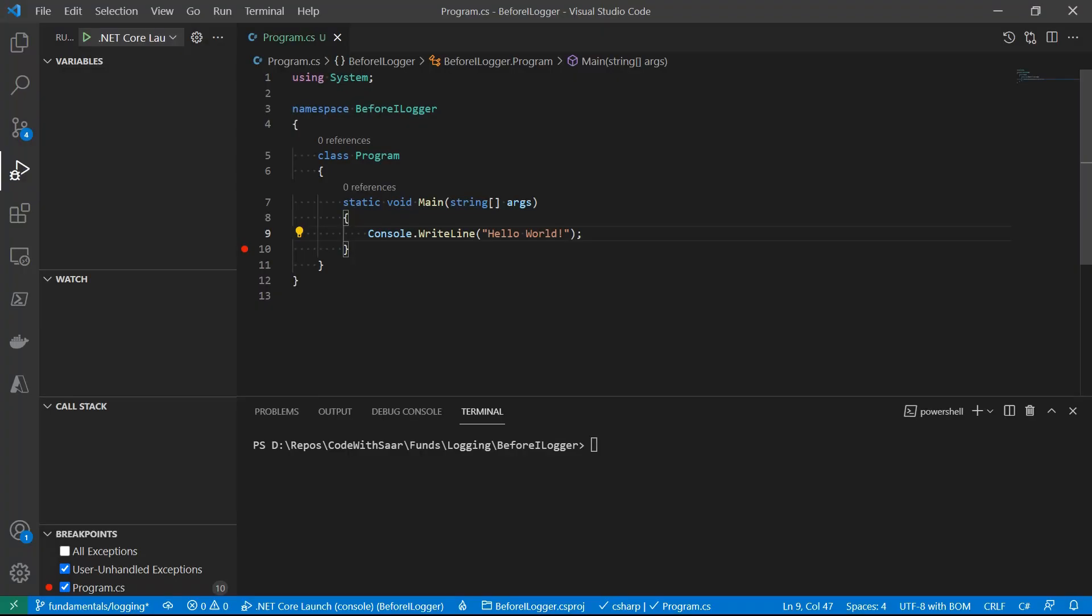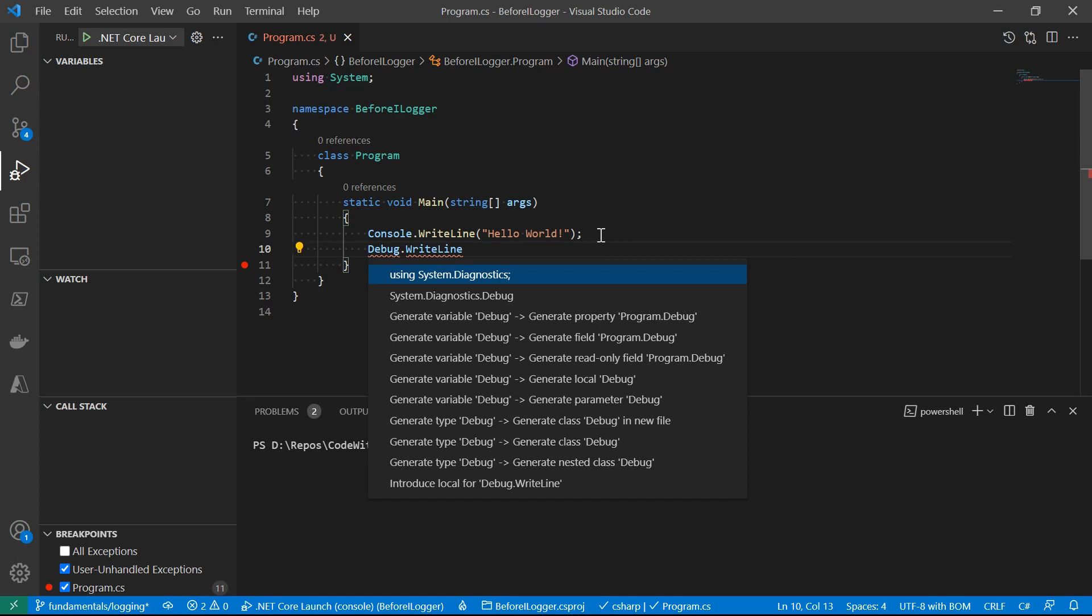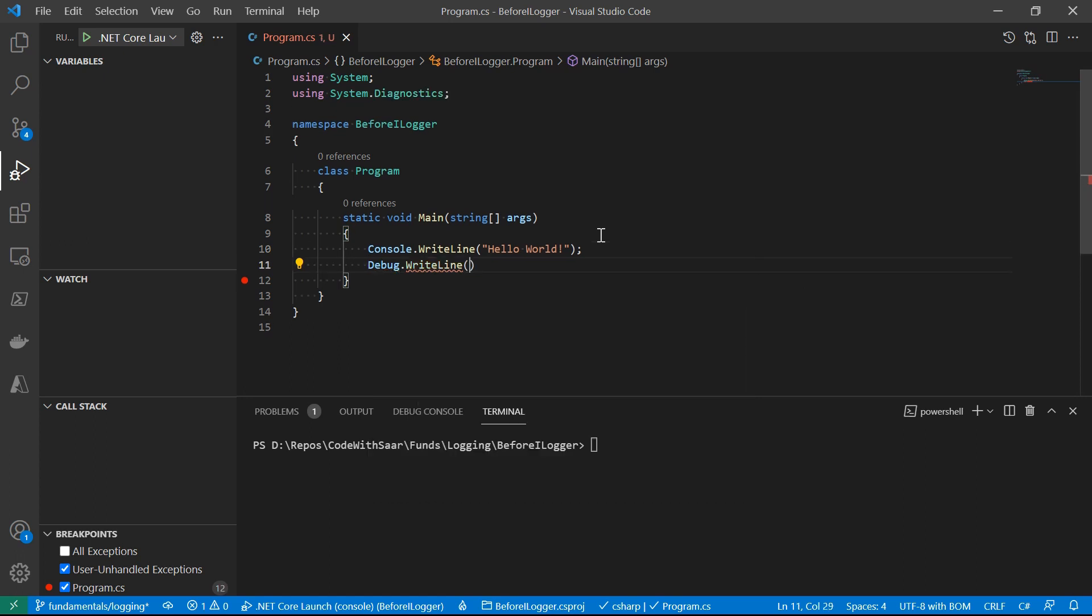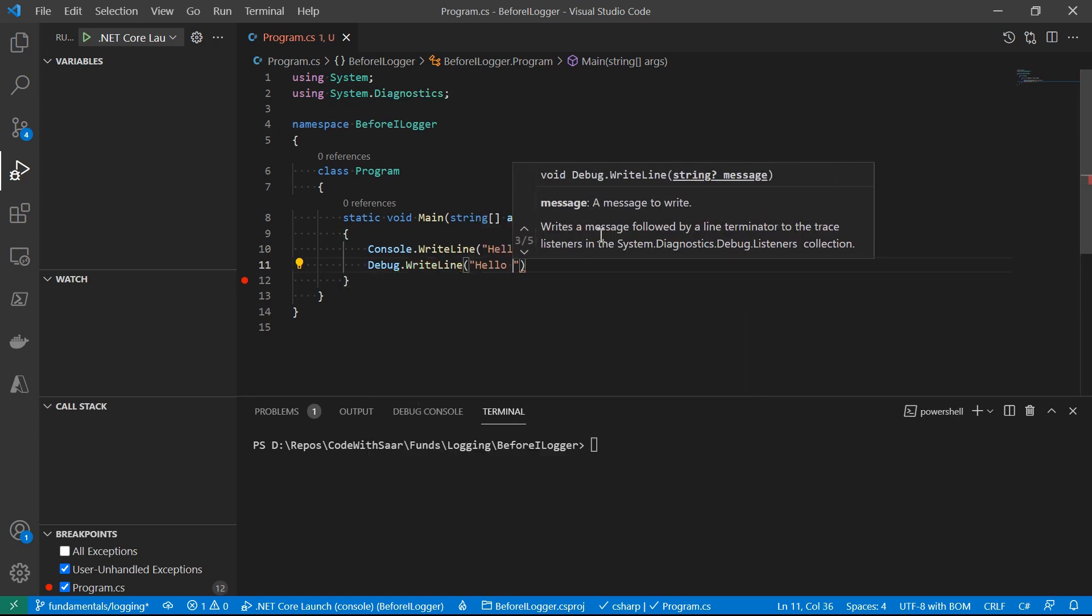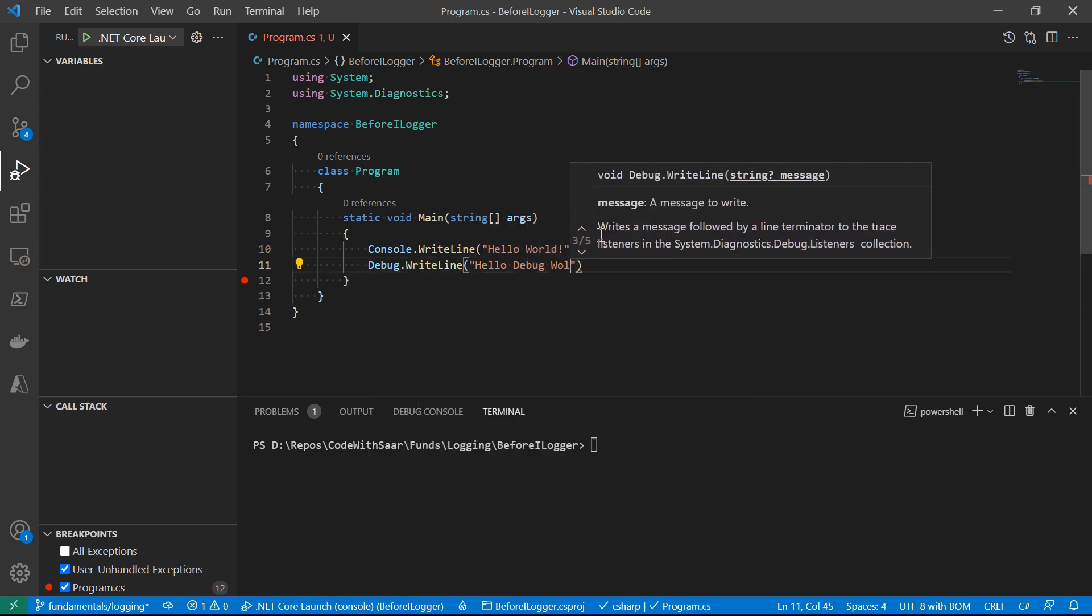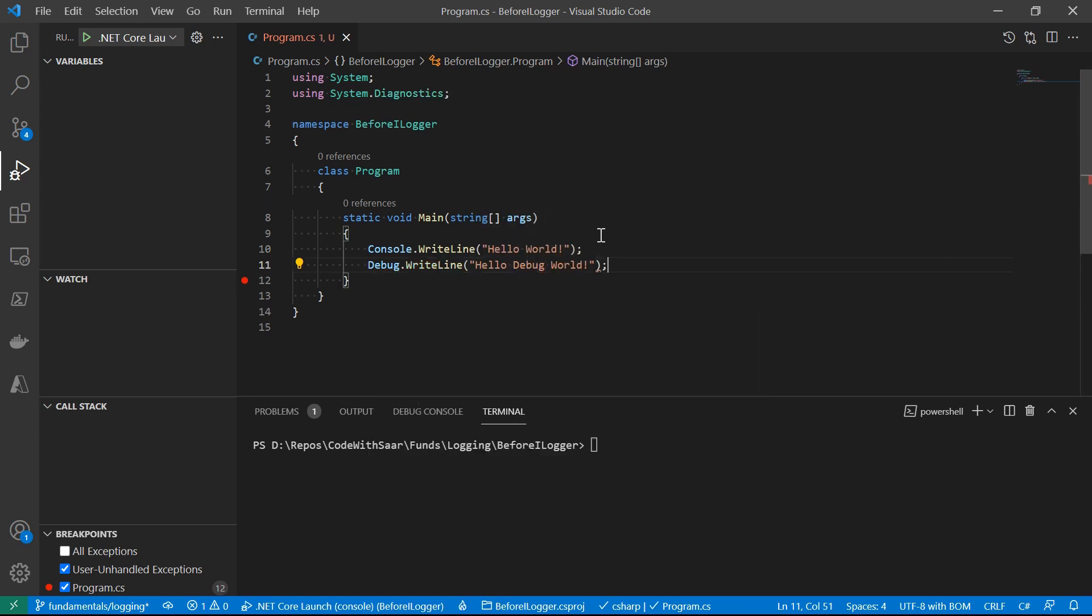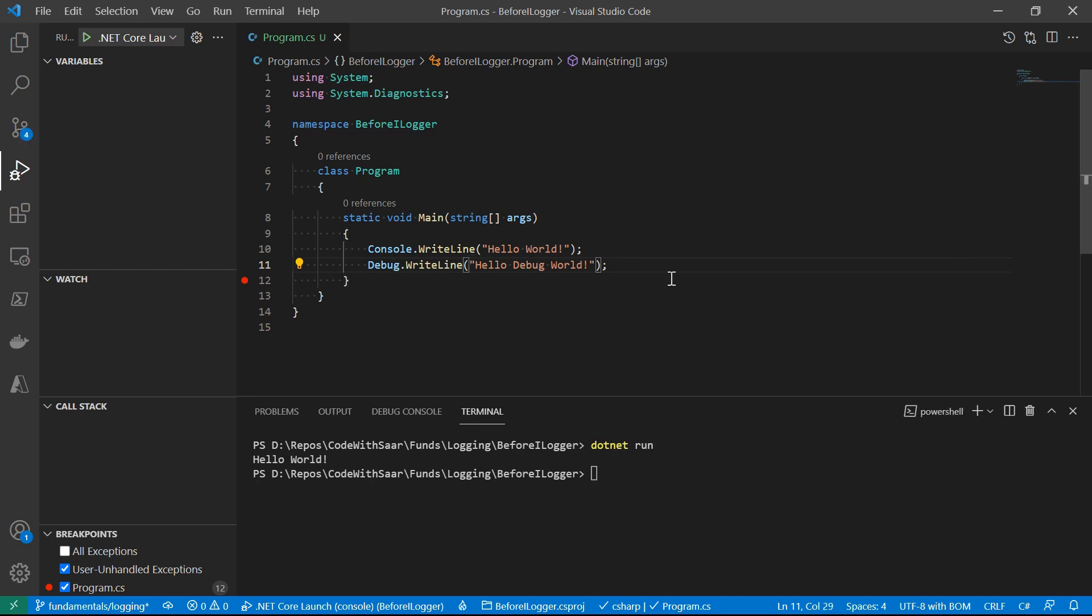There are two common utilities that were used for logging before ILogger. One is the Console class. It provides methods like WriteLine, which writes a line of text to the console. Another class is Debug. Debug is provided in the System.Diagnostics namespace. It also provides methods like WriteLine, similar to Console, except it doesn't output to the console. Usually, it is integrated with the IDE and output somewhere.